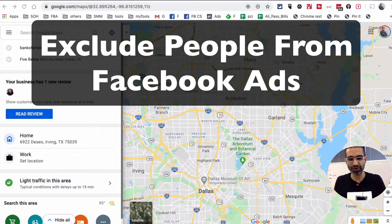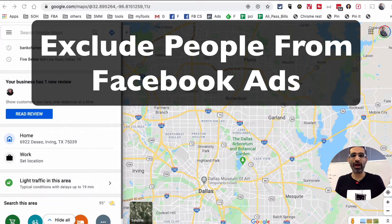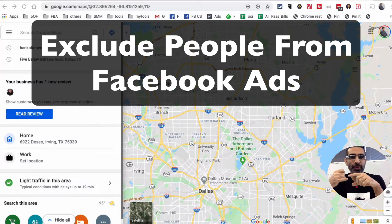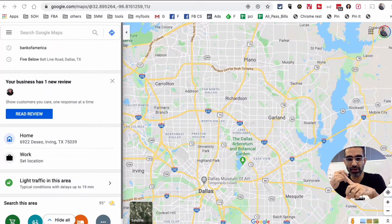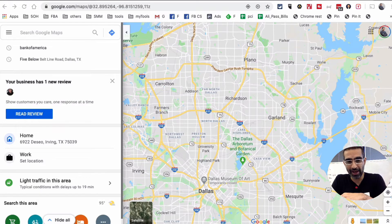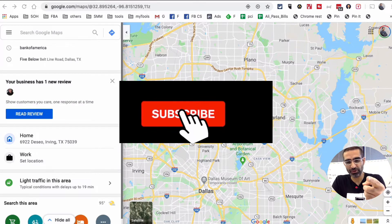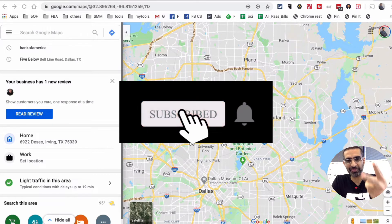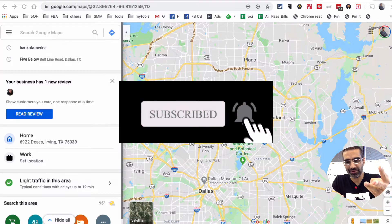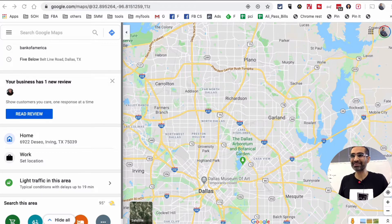Hey what's up guys, Ali here from MySocialU.com and welcome back to my channel. In this video today we're going to talk about how to exclude people from your Facebook ad campaigns. You can exclude people based on their location or based on different interests that they have. Before we jump into the video, subscribe, hit the bell icon and also like this video.